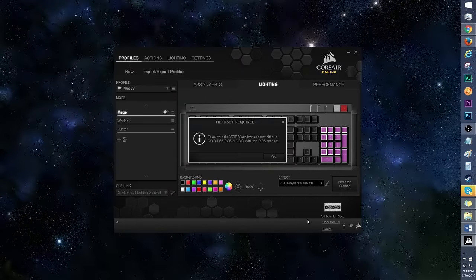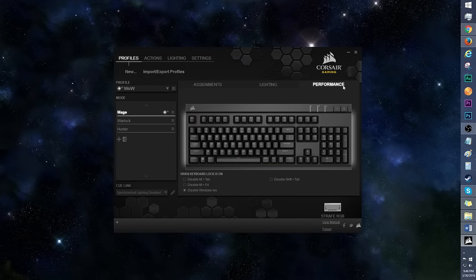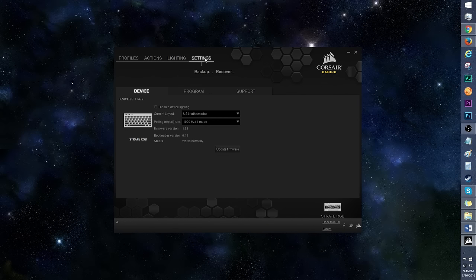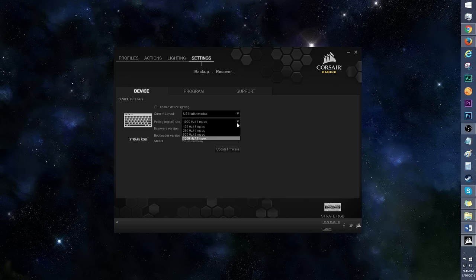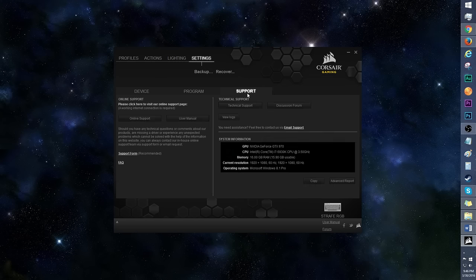The void effects require a headset for both playback and microphone. Okay, we're done with lighting. Here's a quick look at the performance tab. And finally, we have settings. You can change the keyboard layout and polling rate under device. Make sure to keep the firmware updated. Here are the general and OSD settings in program. And finally, we have support, both online and technical.